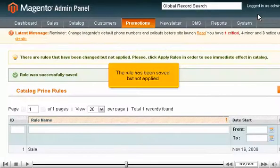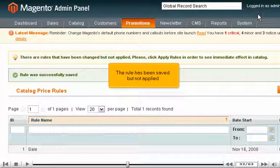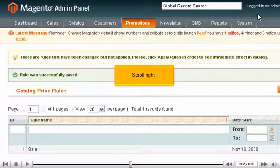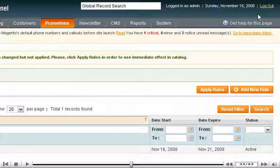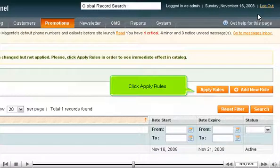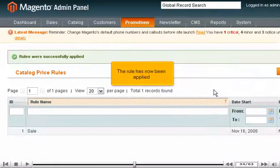The rule has been saved but not applied. Scroll right. Click Apply Rules. The rule has now been applied.